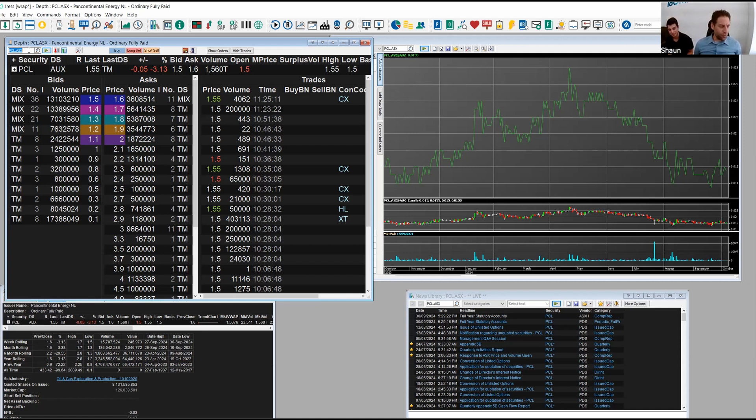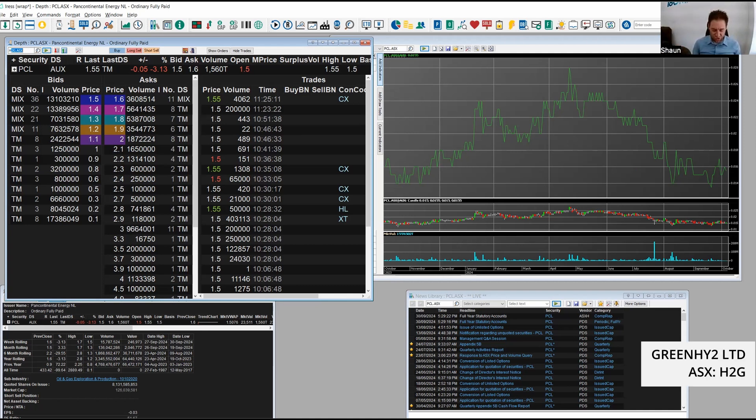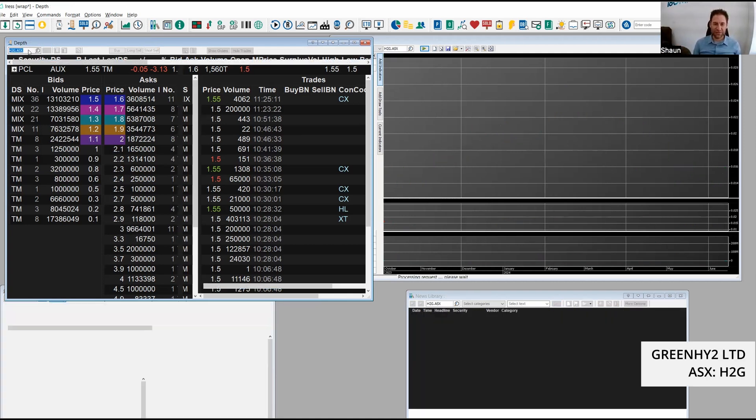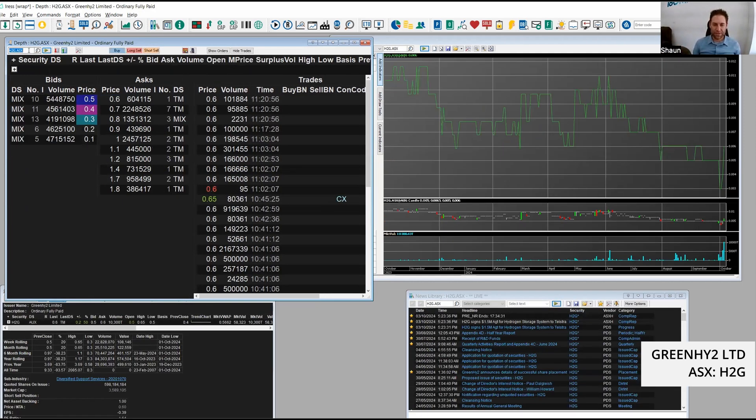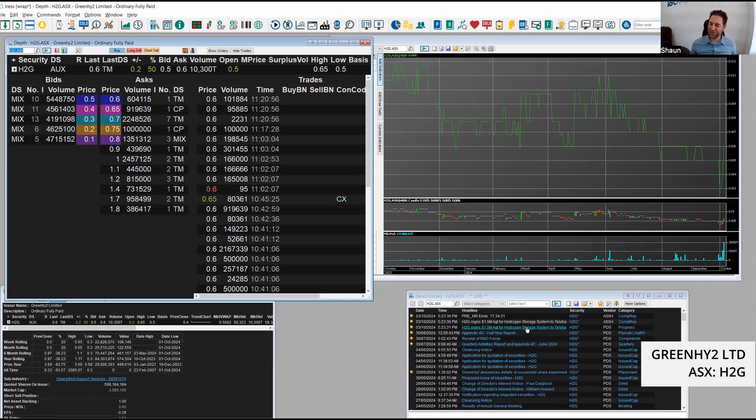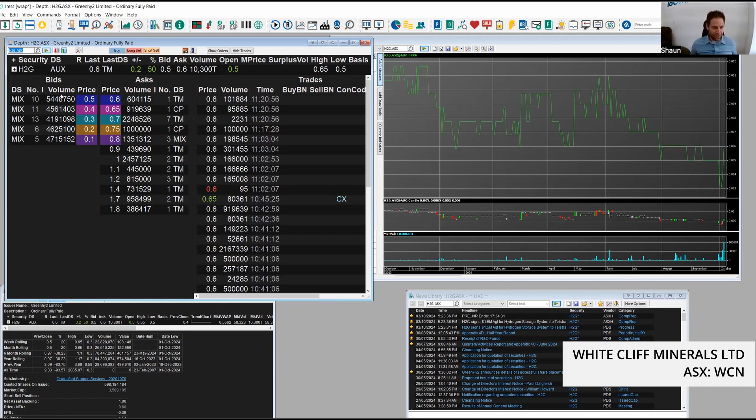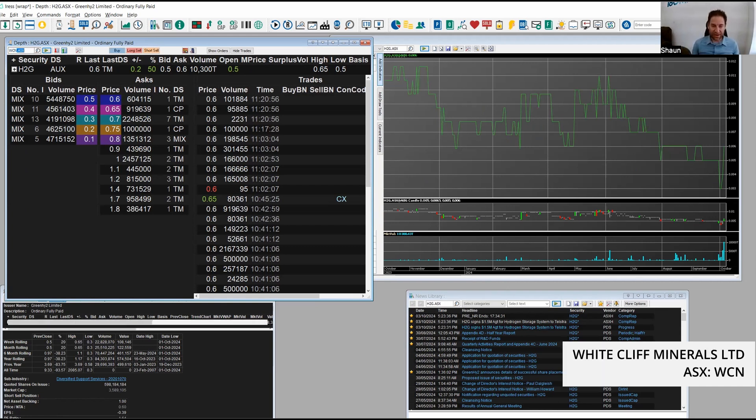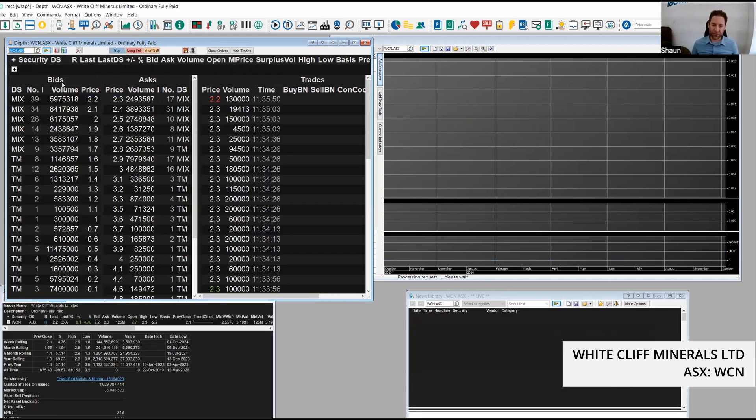Some other movers this week. We got H2G this morning, good to see them up. They're trading at 60 cents. Last night they announced a $1.5 million hydrogen storage system with Telstra. We've got WCN up as well, trading at $2.20.